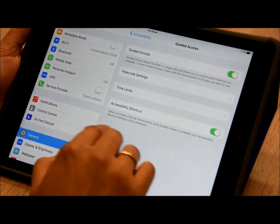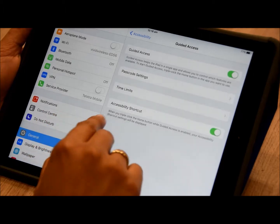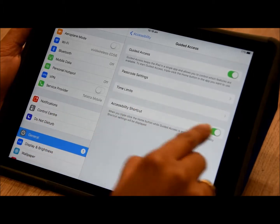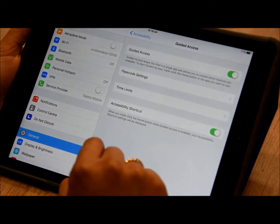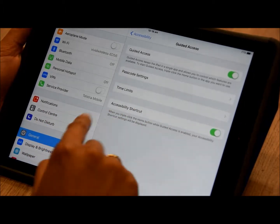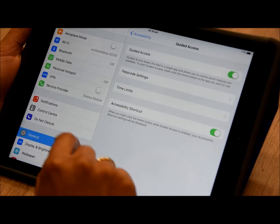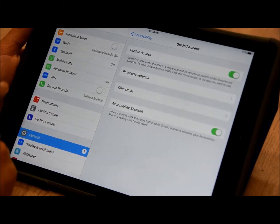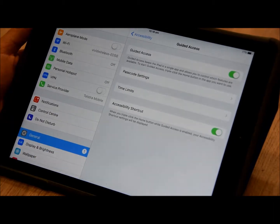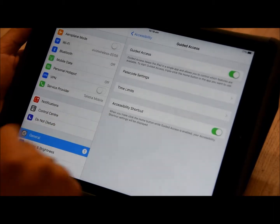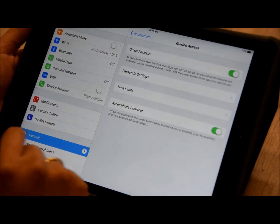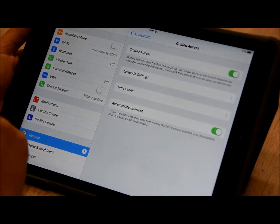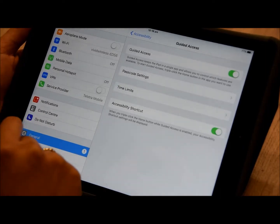You can also turn on the accessibility shortcut. That means when you triple click your home button, you can enable or end the guided access session.